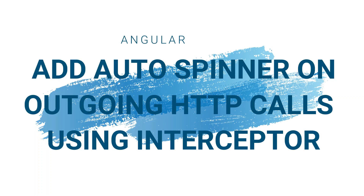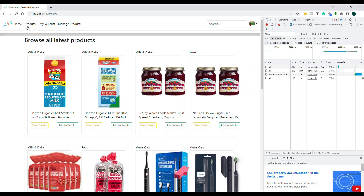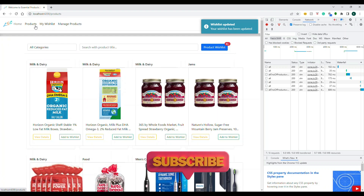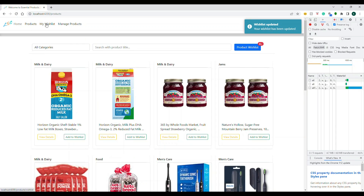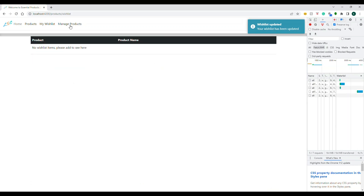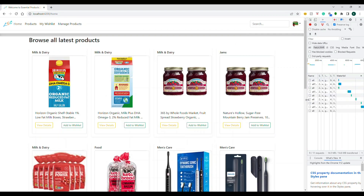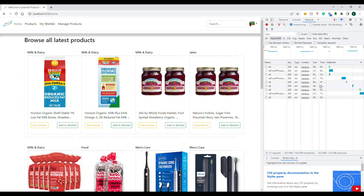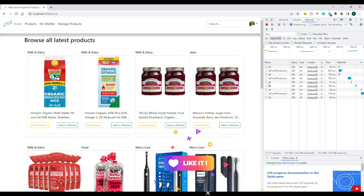Hello everyone, welcome back to my channel. In this video I'm going to show you how to set up the auto spinner in your Angular application, so that you don't need to use the spinner component anywhere in your application. Let's dive in. I'll show you the application we already used — there's a spinner component that triggers every time you navigate to a different page when an API gets called, using spin service dot show and dot hide.